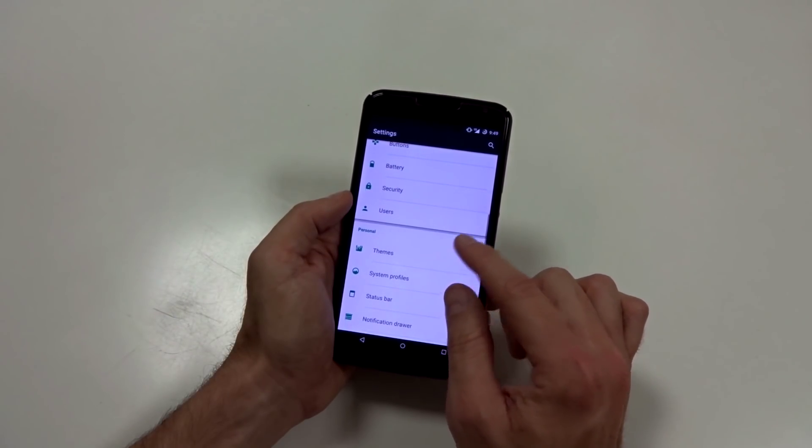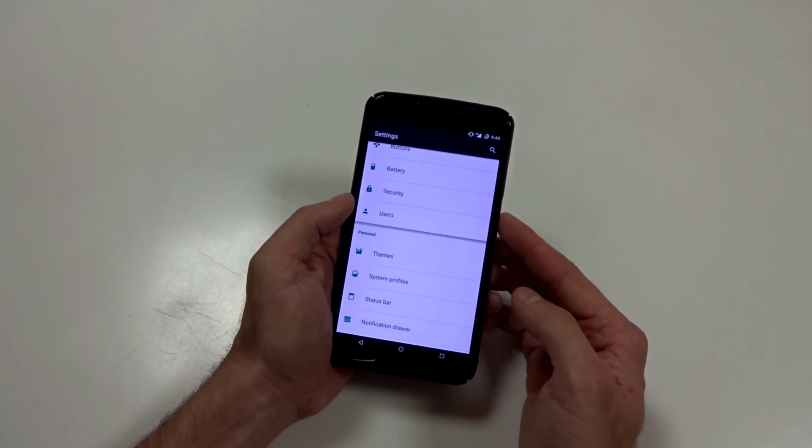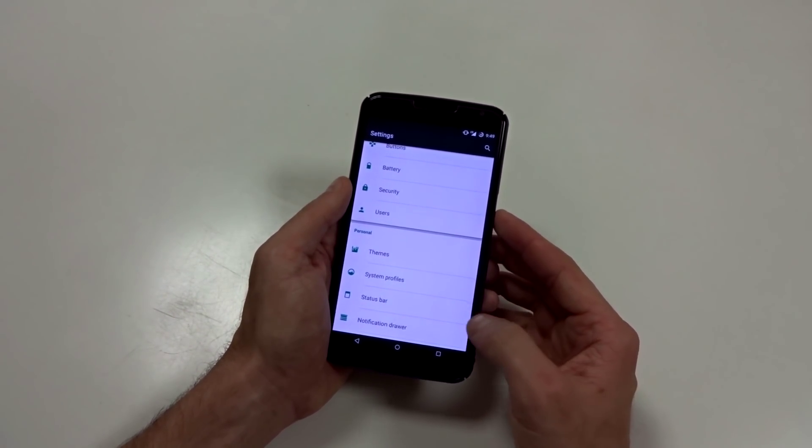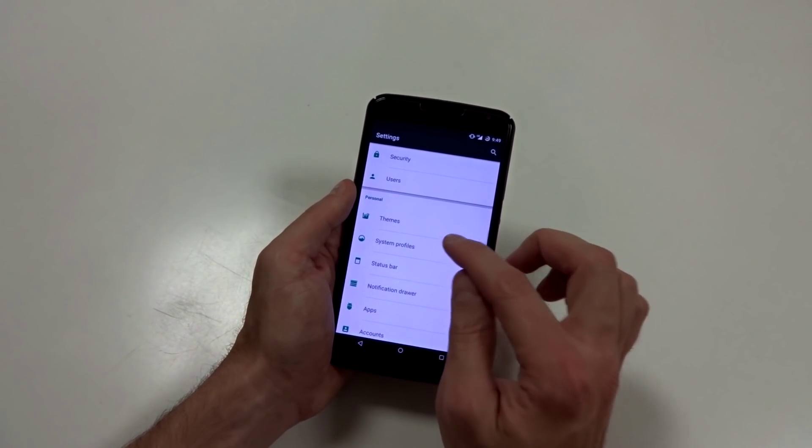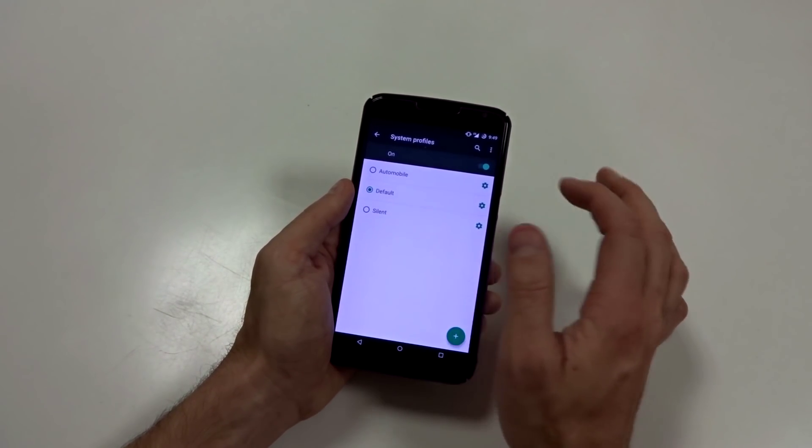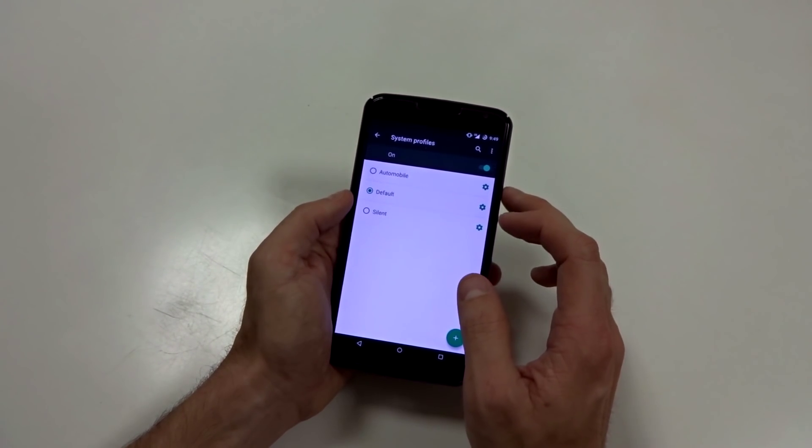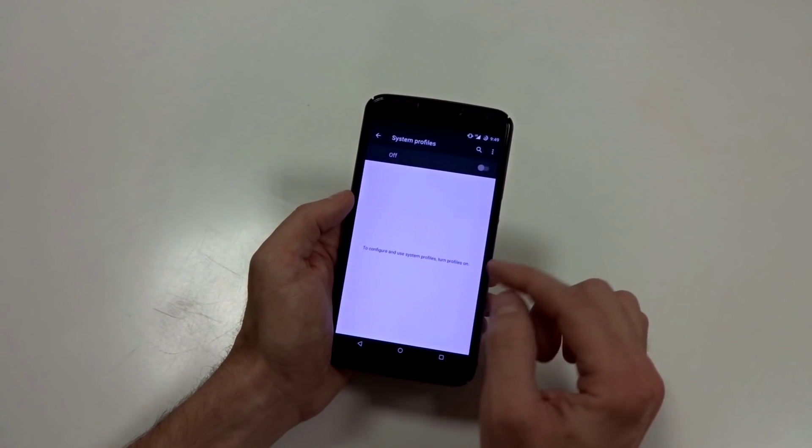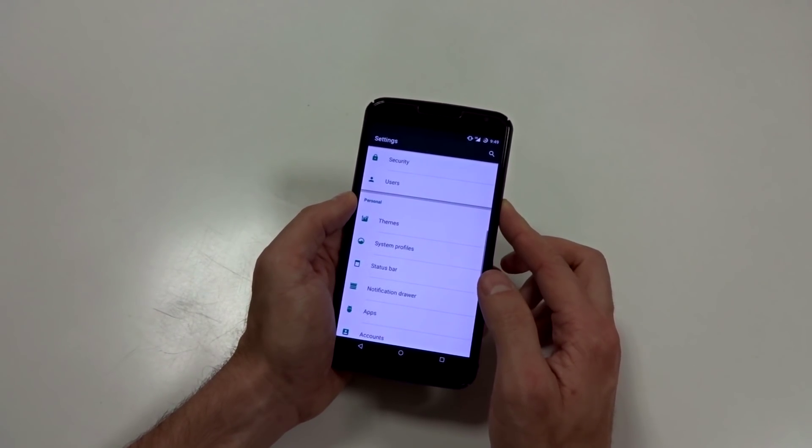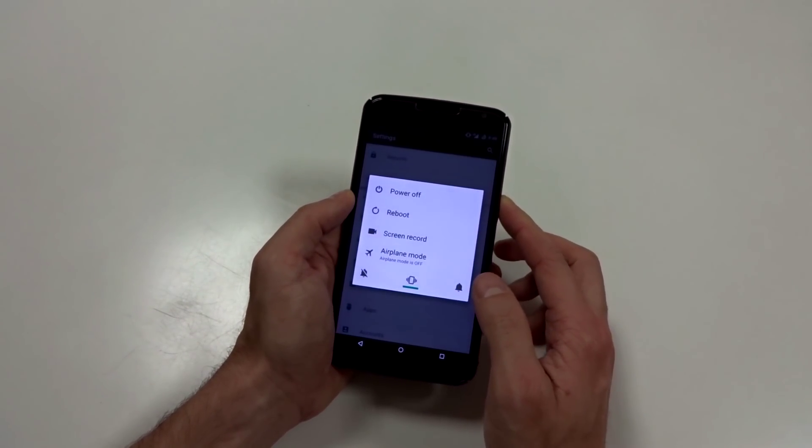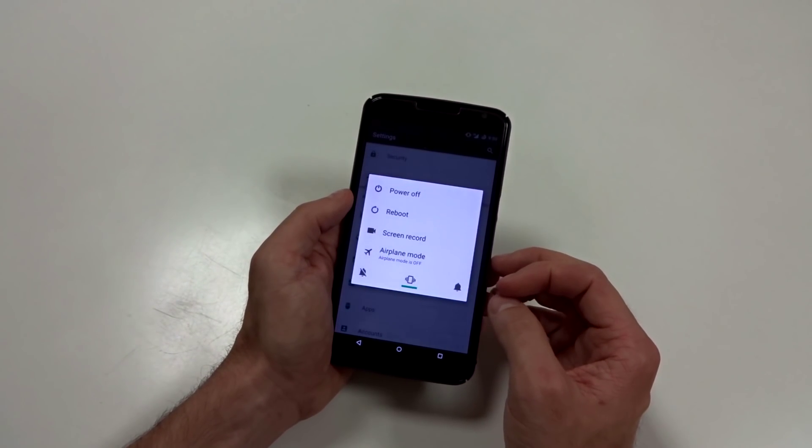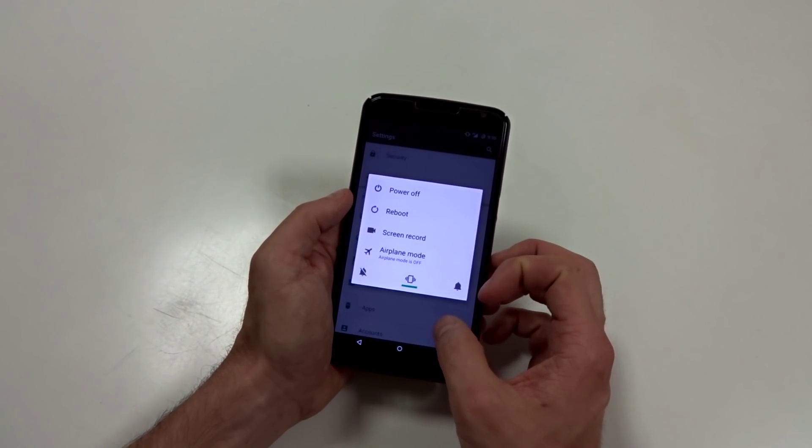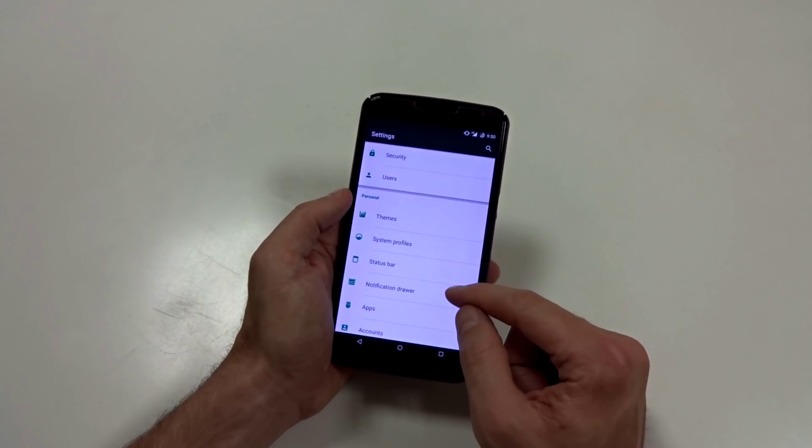You have your themes, basic CM theme manager, system profiles. If you want to set up any specific toggles based on your location, you can go and get those. You can also access your system profiles within the power menu button. So that's great. If you enable that feature.